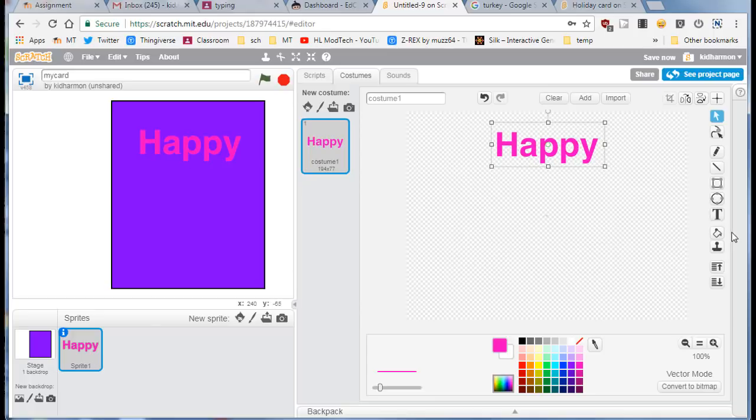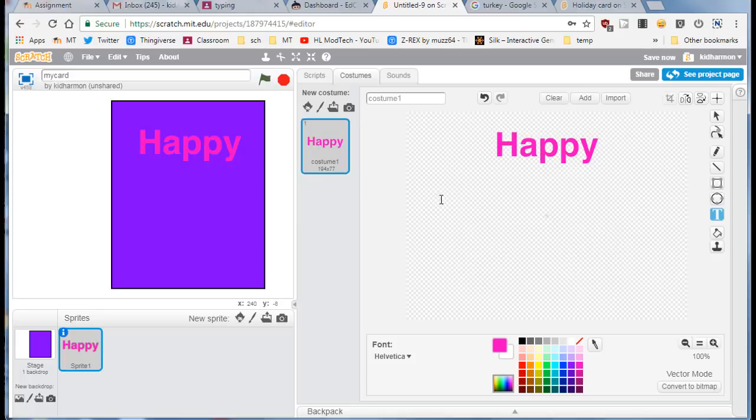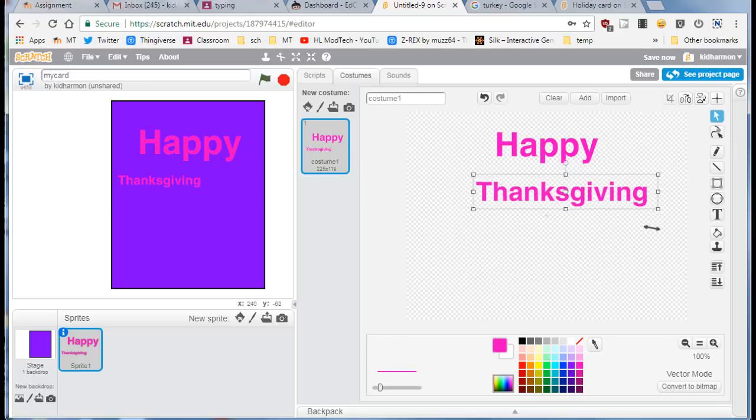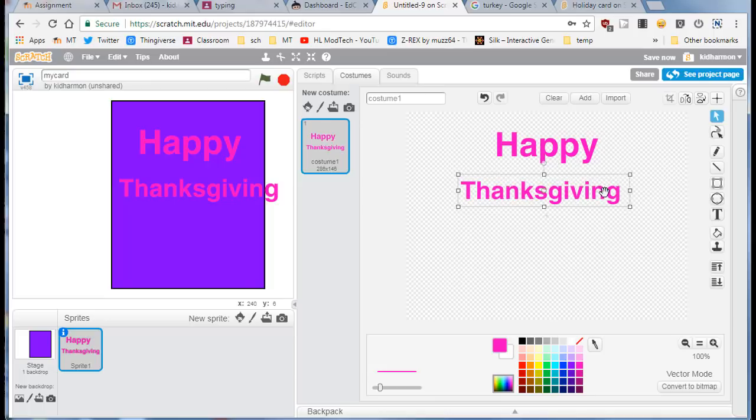page I'm also gonna do the text for Thanksgiving. Click Thanksgiving. Once again because it's vector you can click, stretch and adjust and it still looks totally awesome.